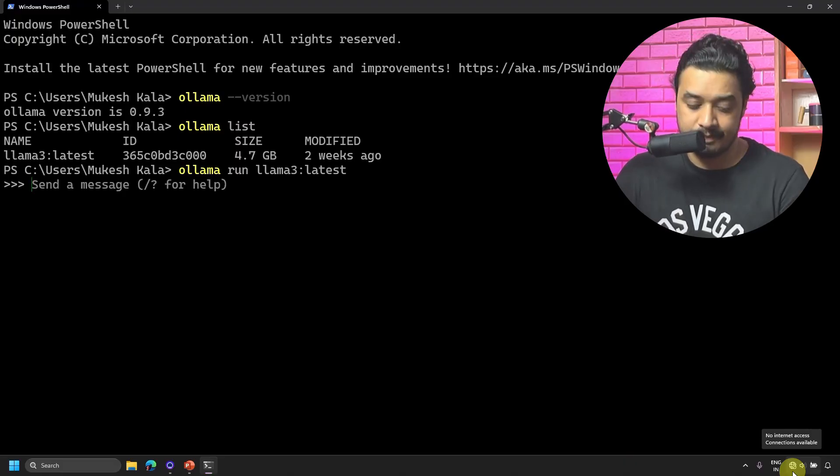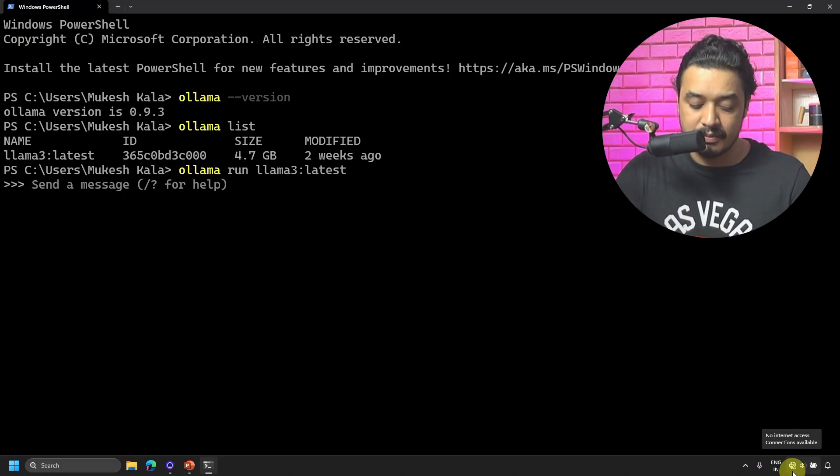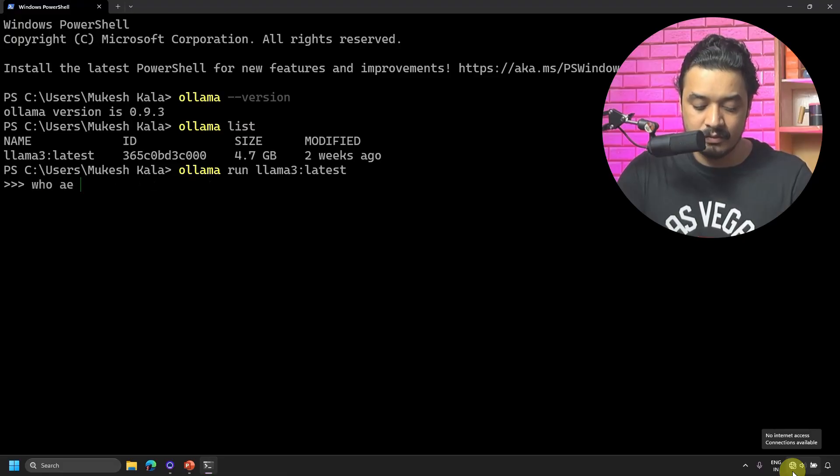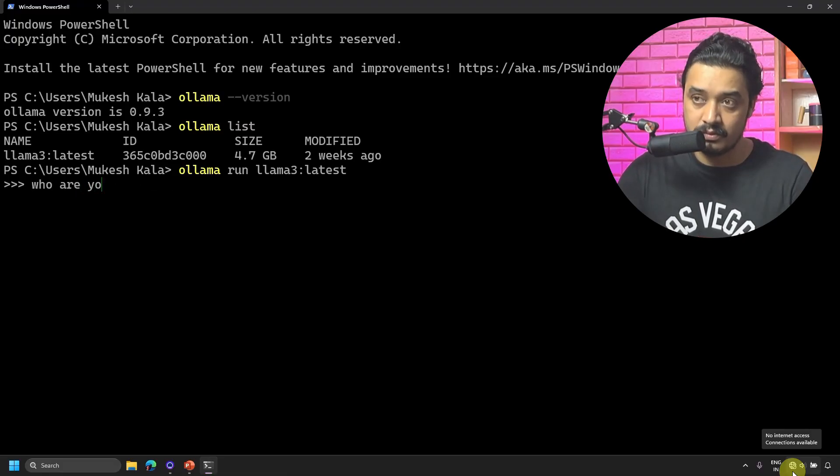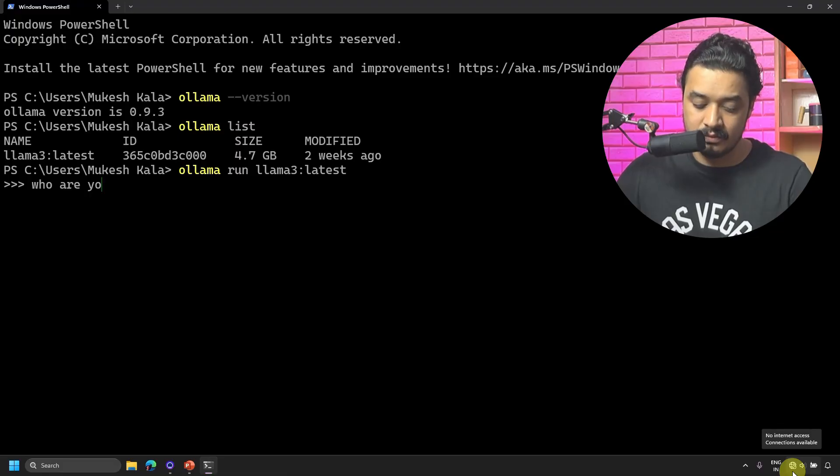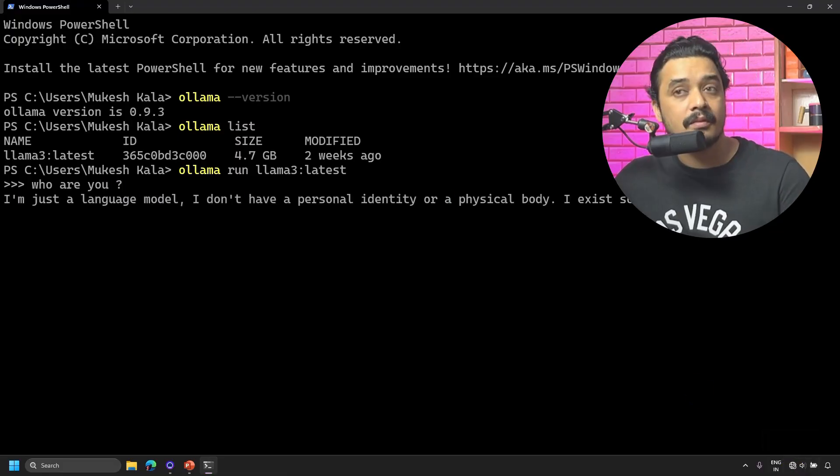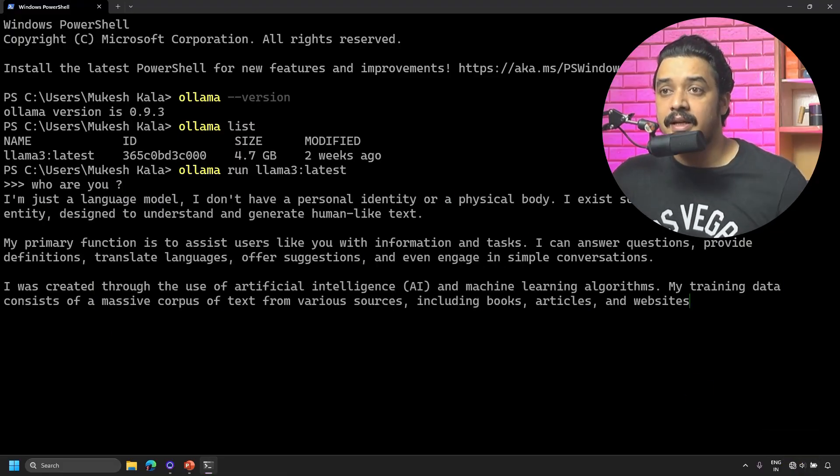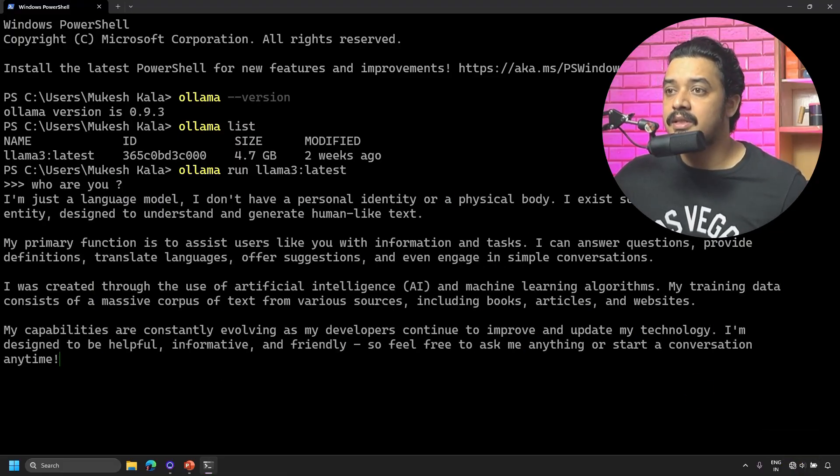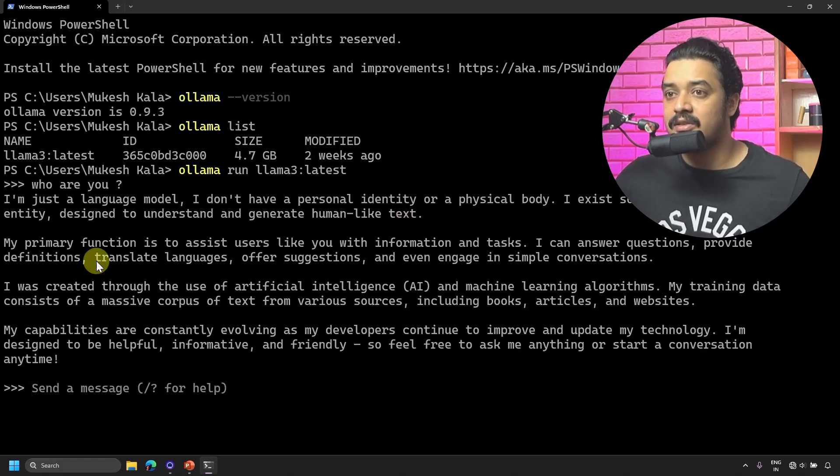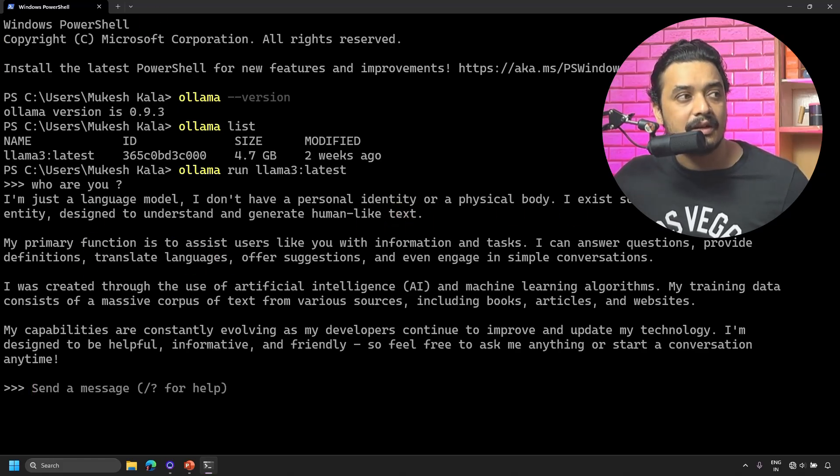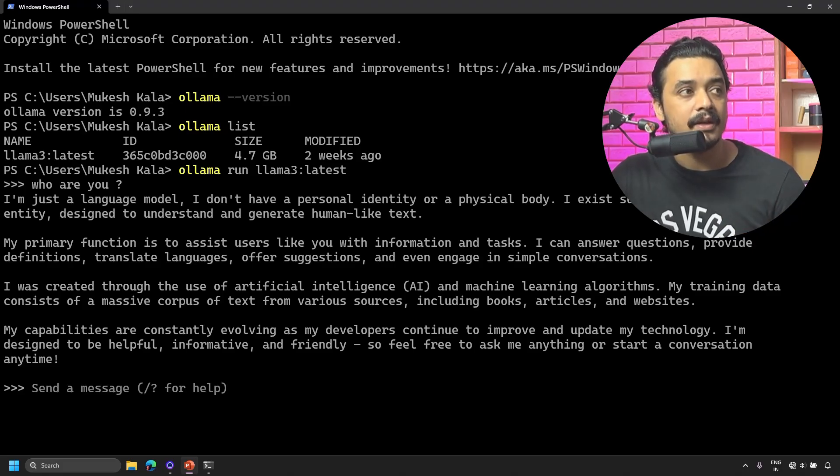You can still see that my machine is disconnected from the internet - there's no connection available. Now it has started the REPL session for me where it's asking me to ask any questions. Let's start with a simple one: 'who are you?' It says I'm just a language model, I don't have any personal identity.